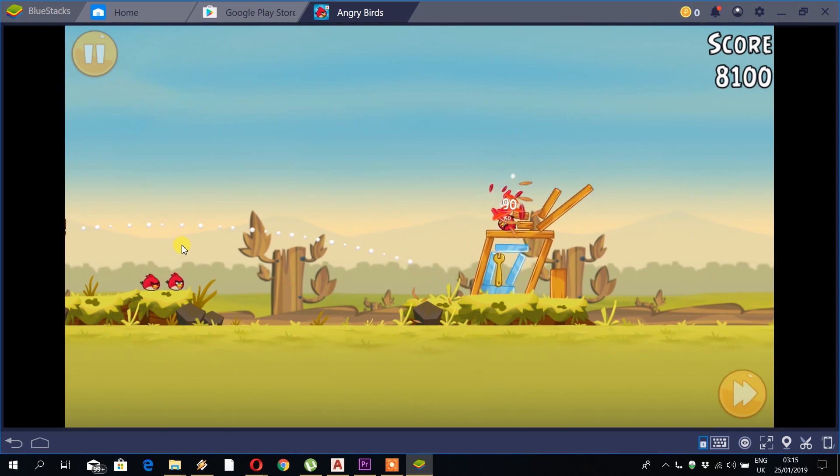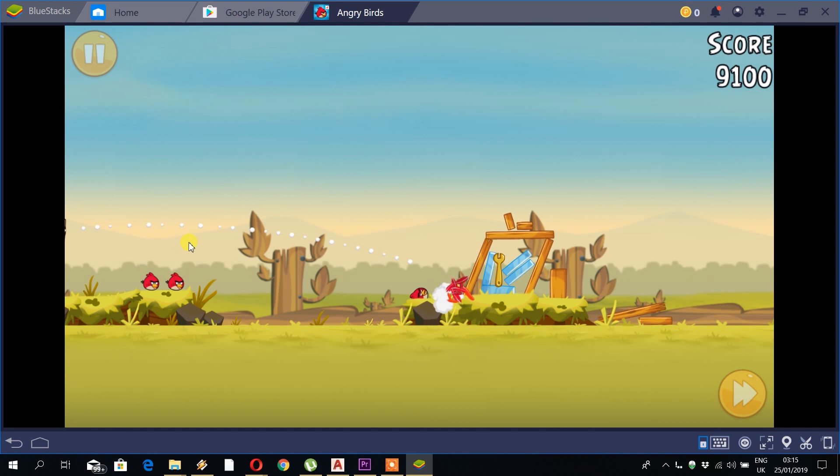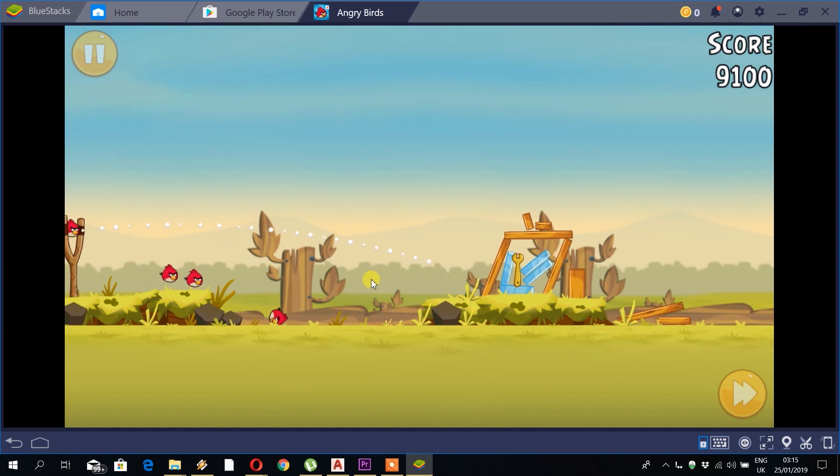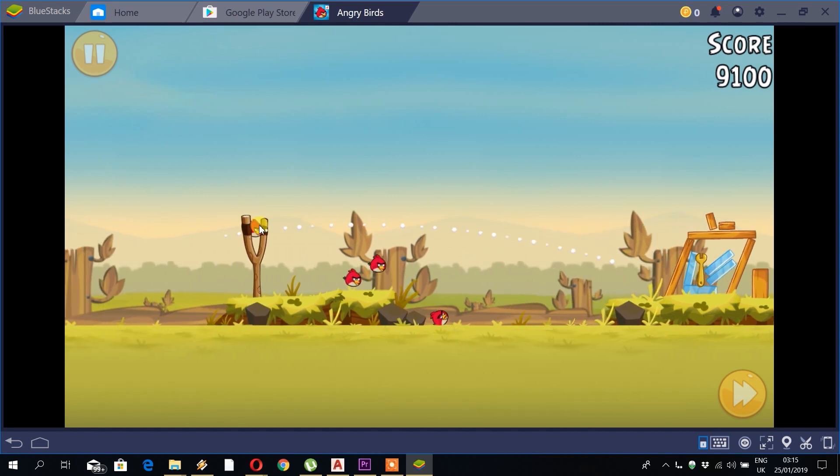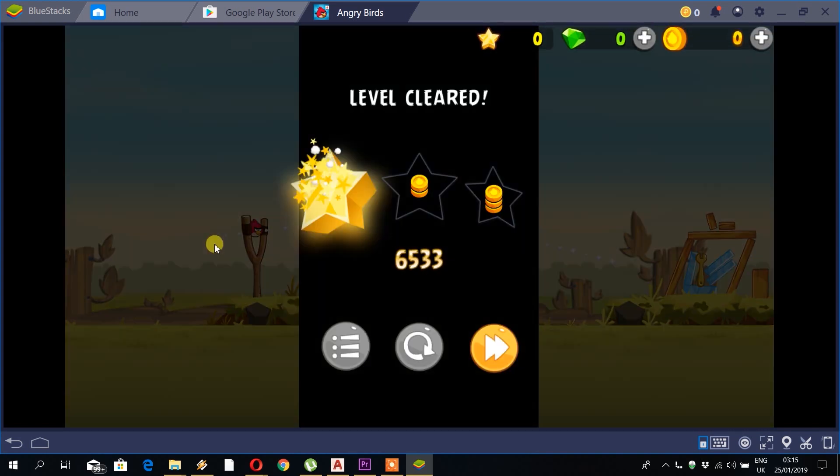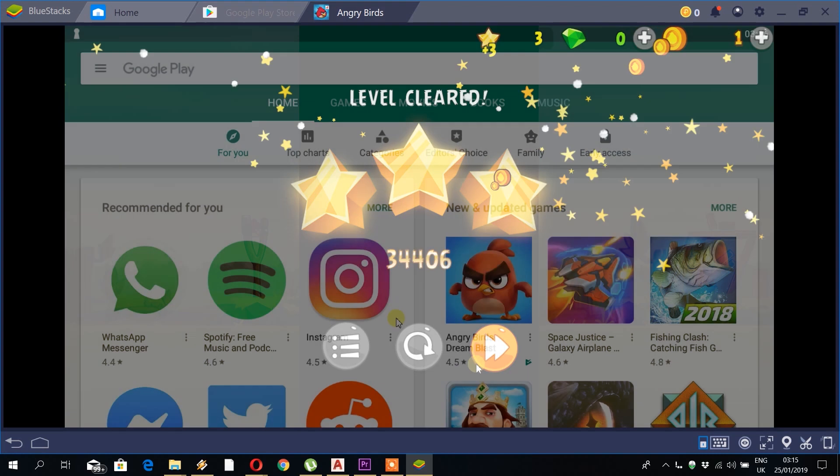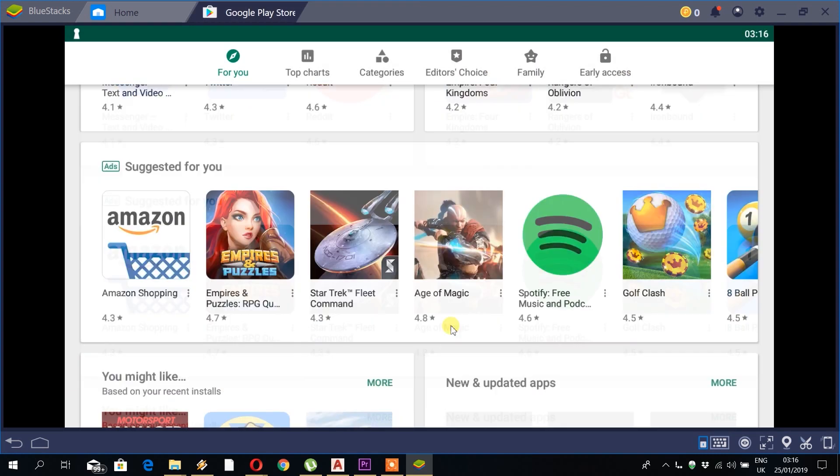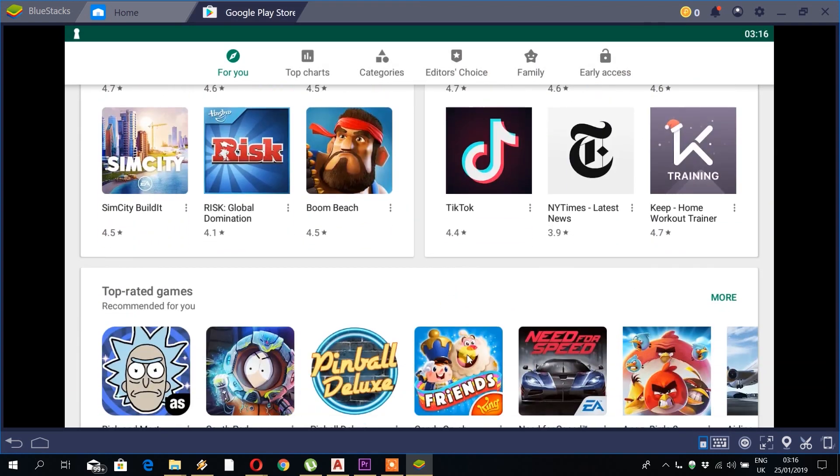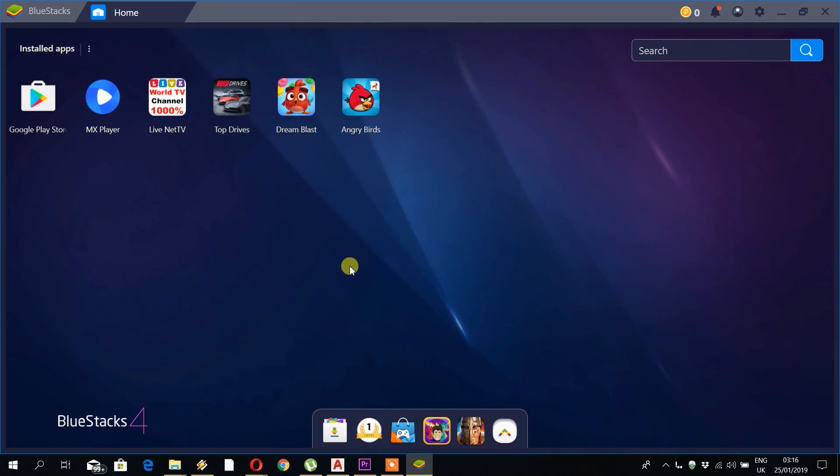So I'll just show you where the files are located for when you want to start up a game after you've installed it. And as you can see, this is where you will find the games on the main dashboard panel.